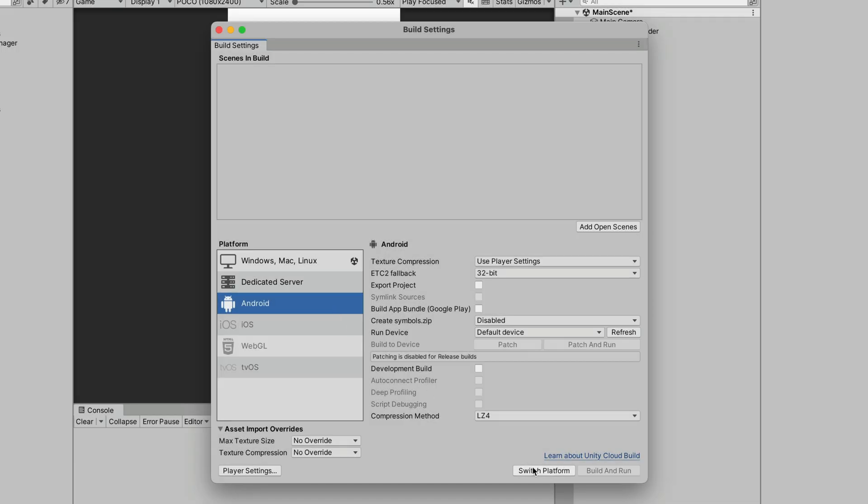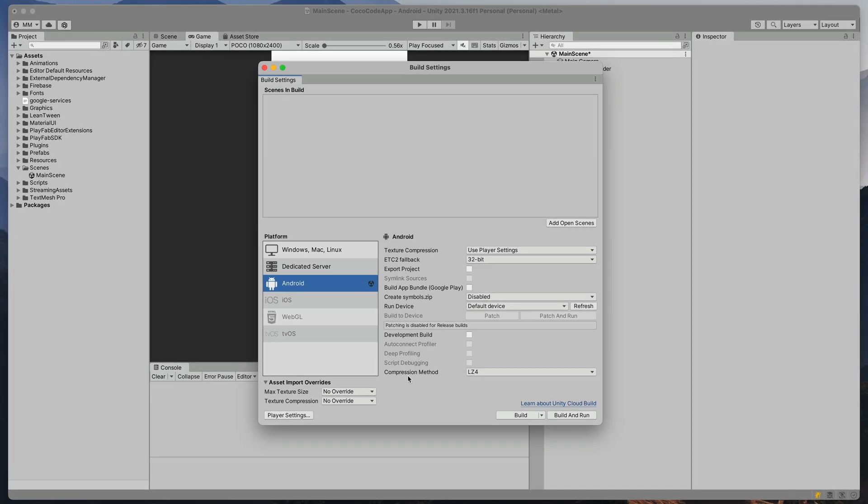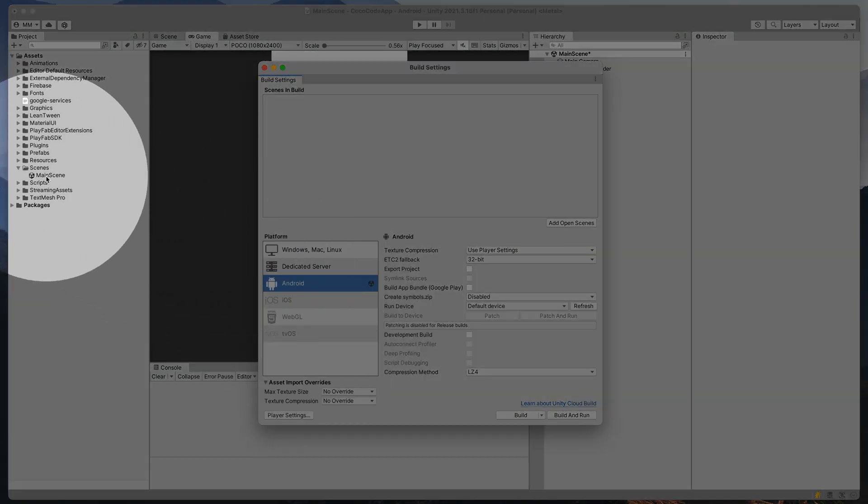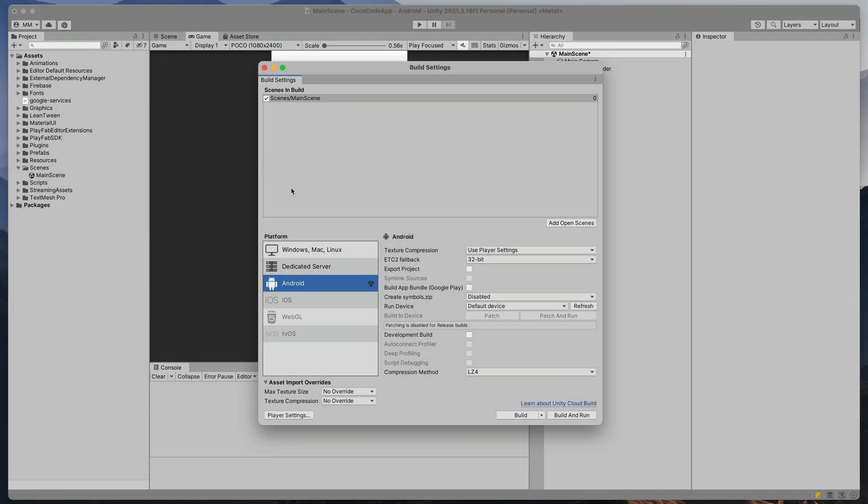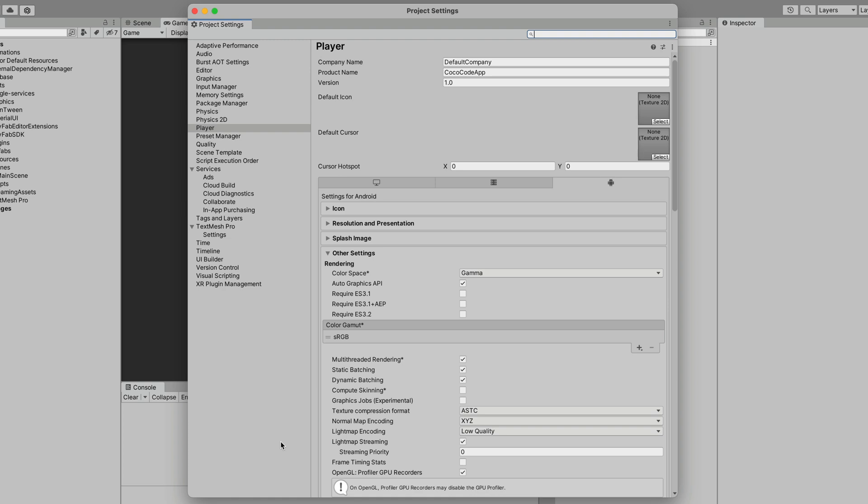Drag all the Unity scenes your game uses into this area. Otherwise, they won't be included in the build. Then go to the player settings.